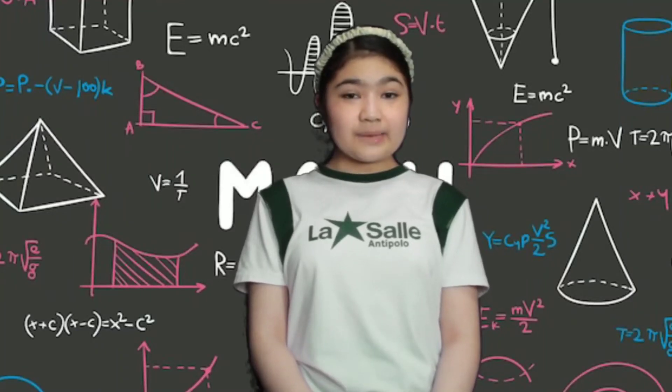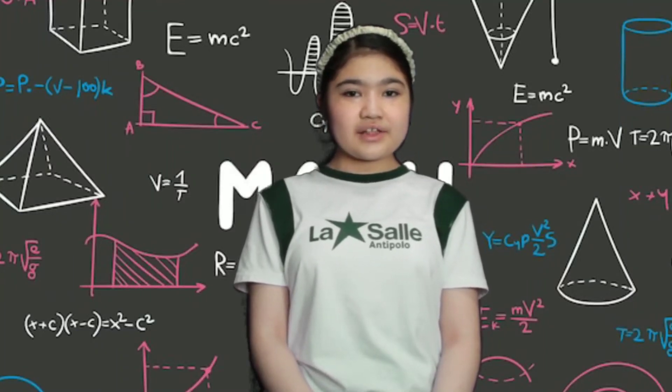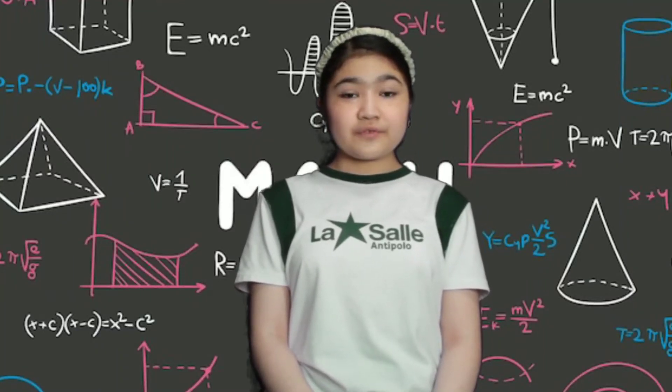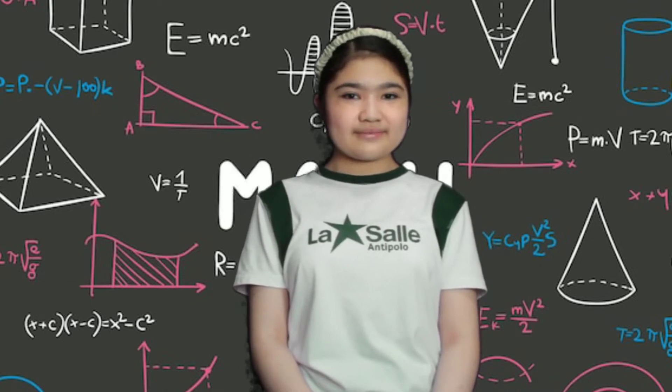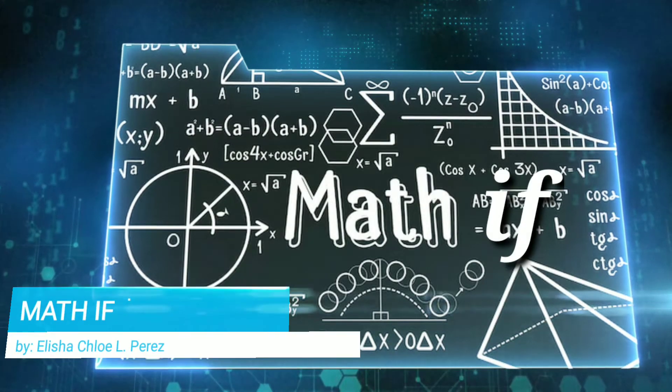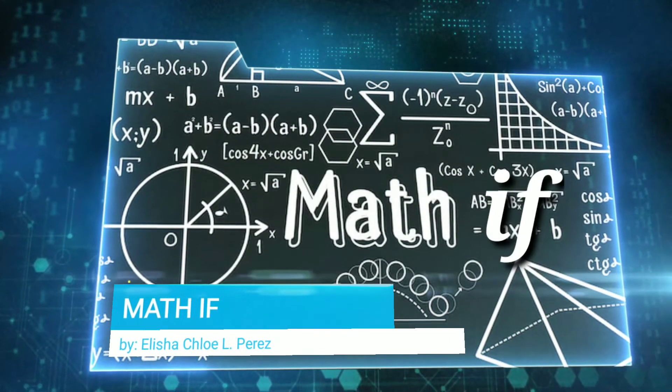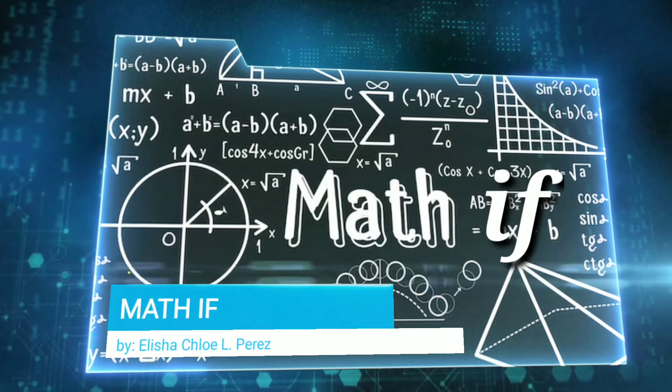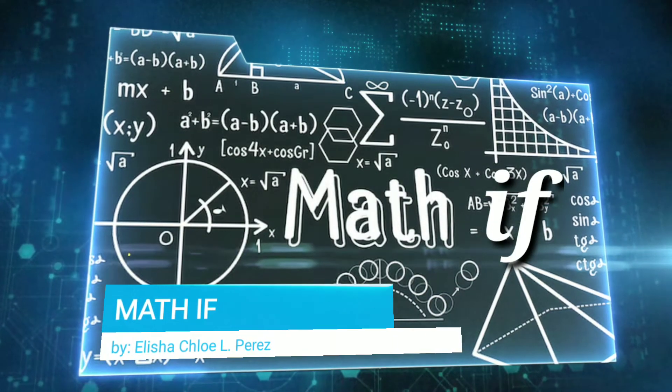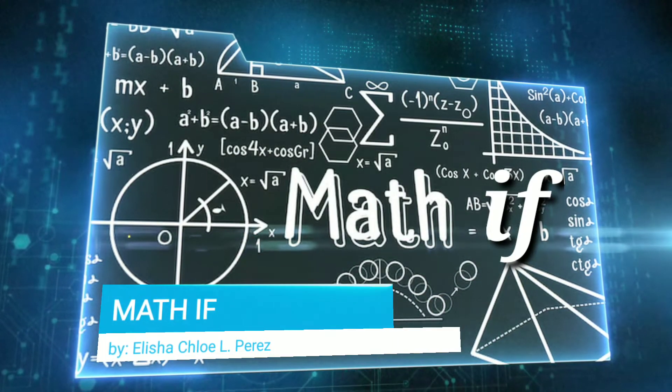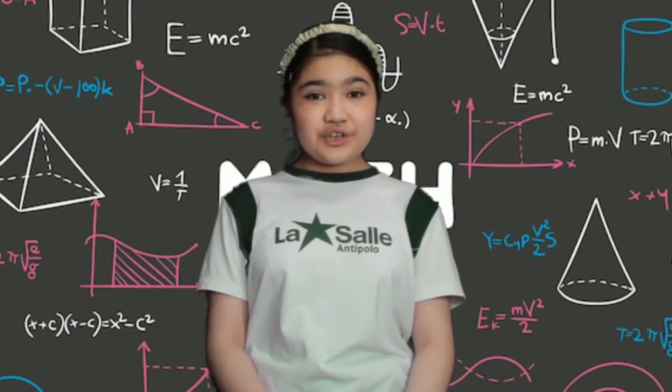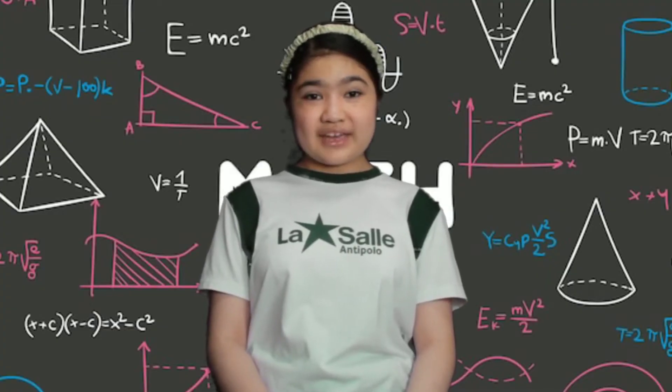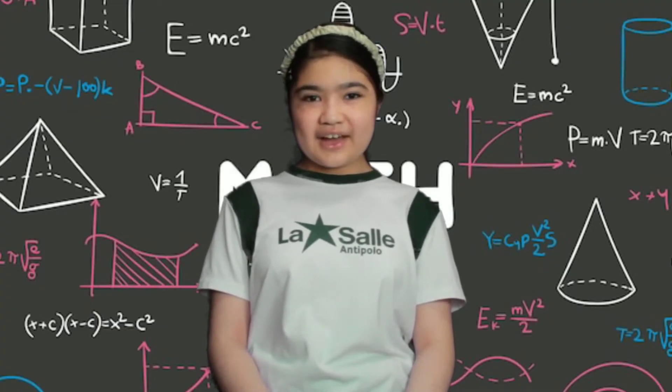Hi, I'm teacher Elijah Chloe, and welcome to our first topic of Math If. Did you know what the algebraic expression is? Let's find out!